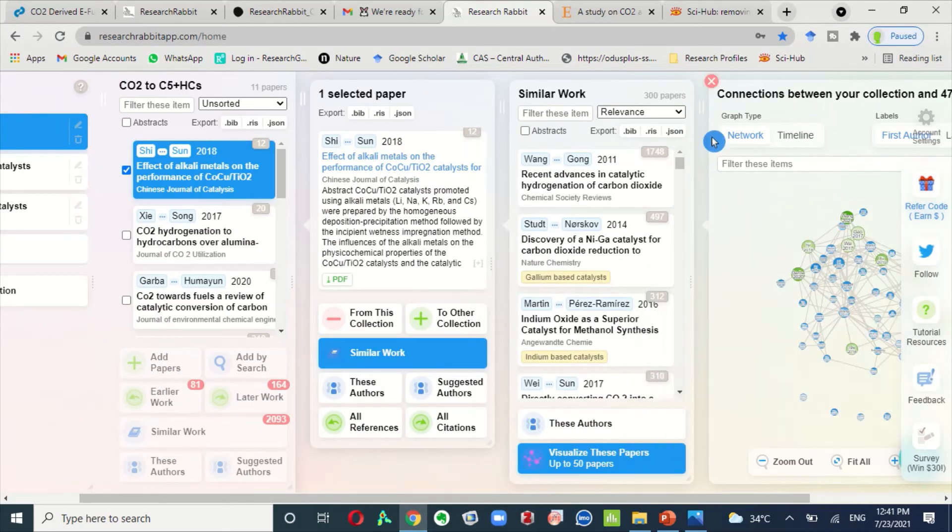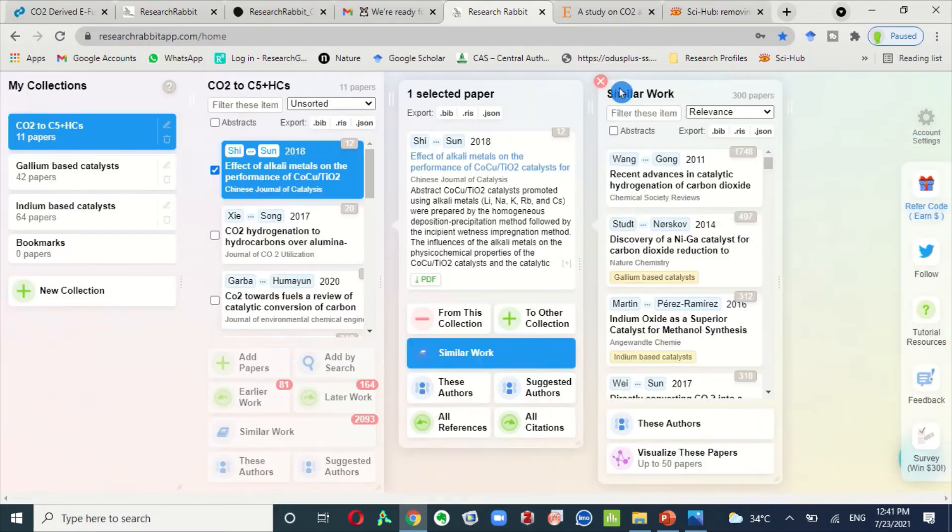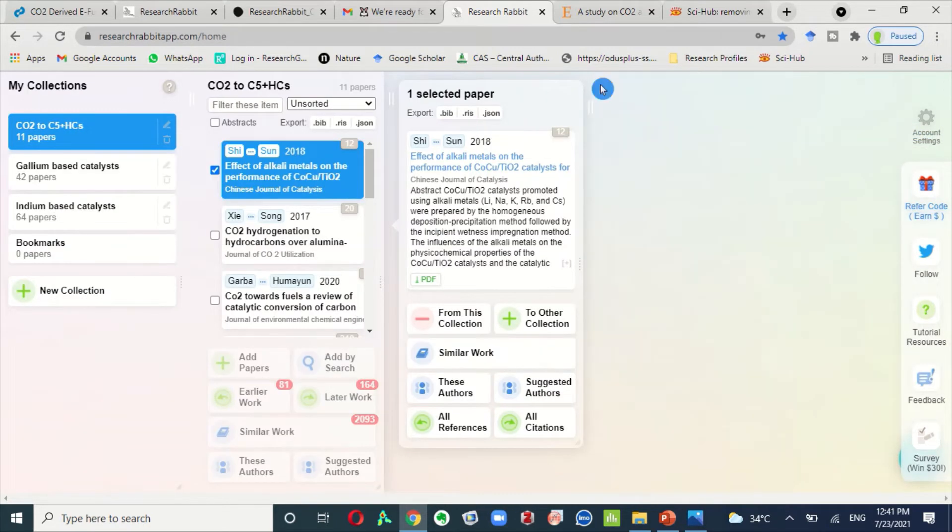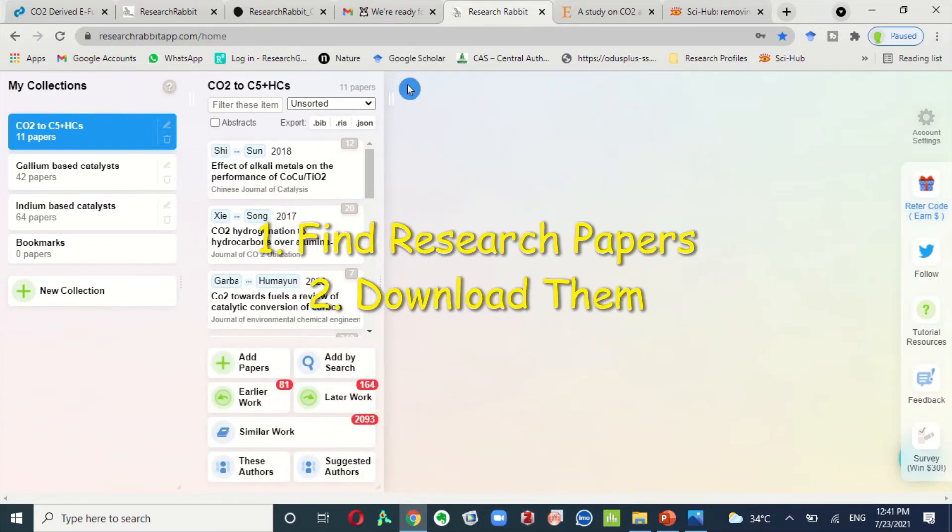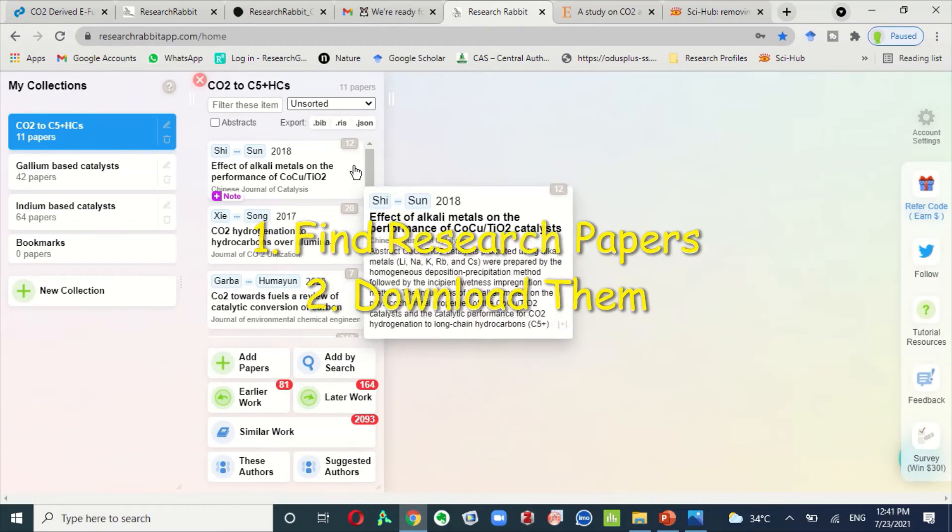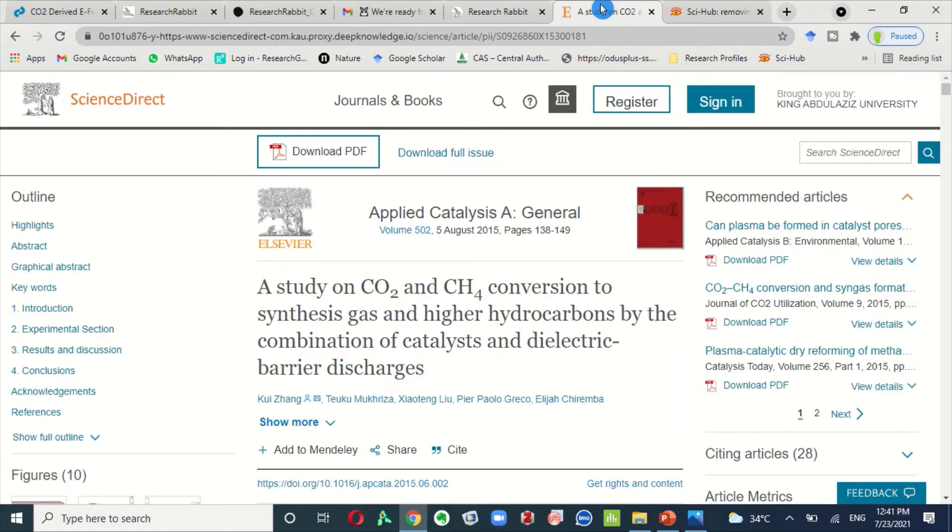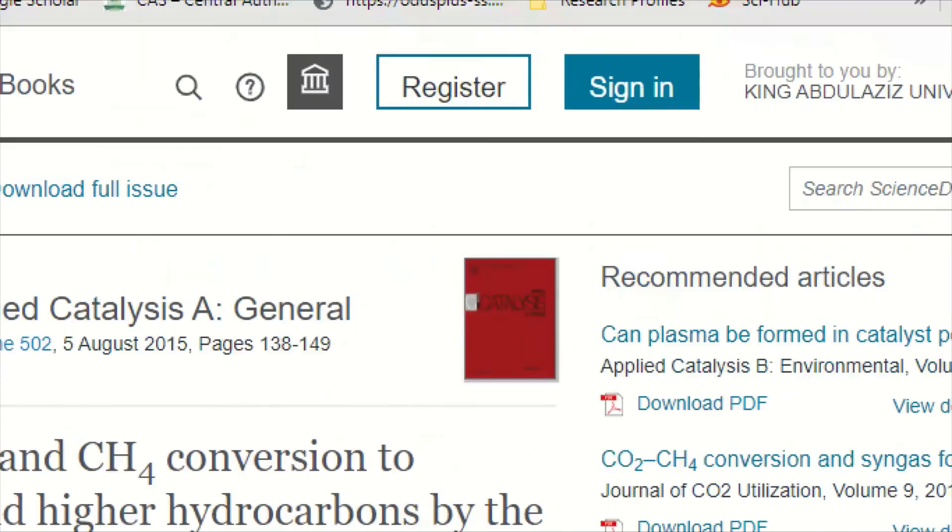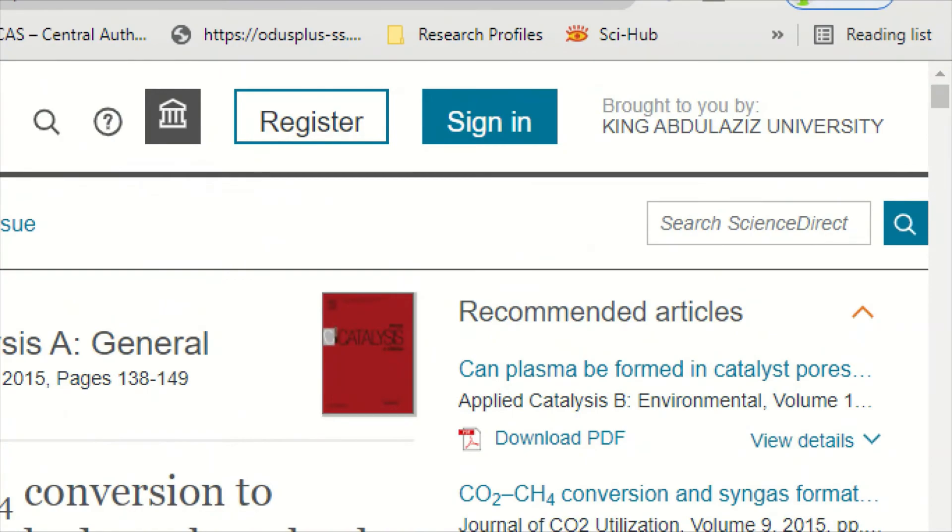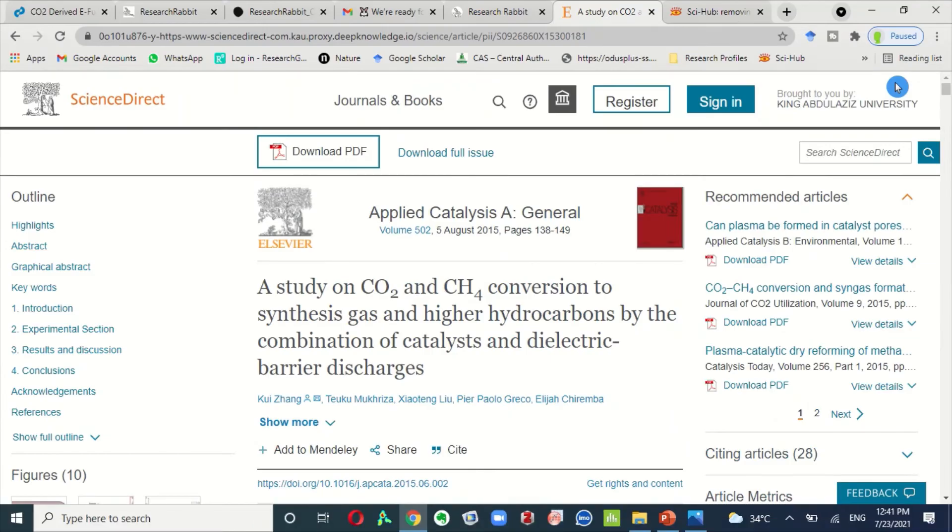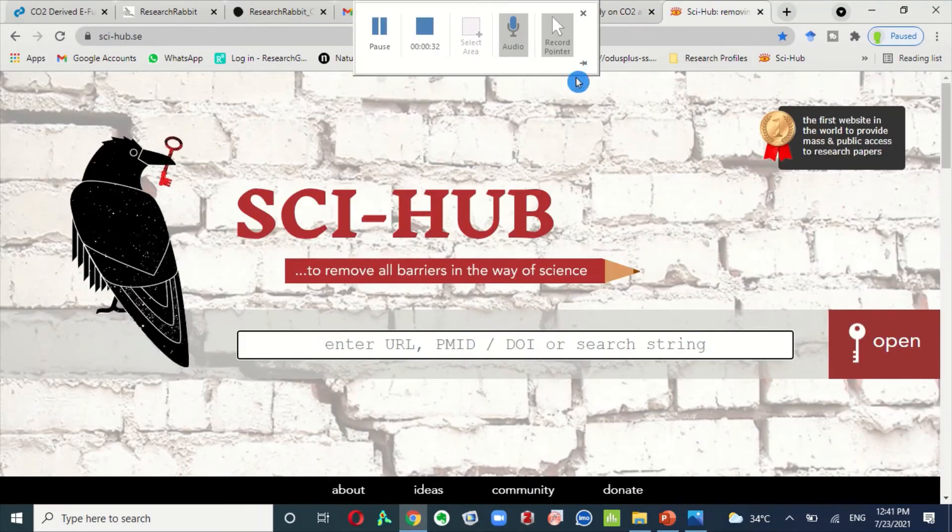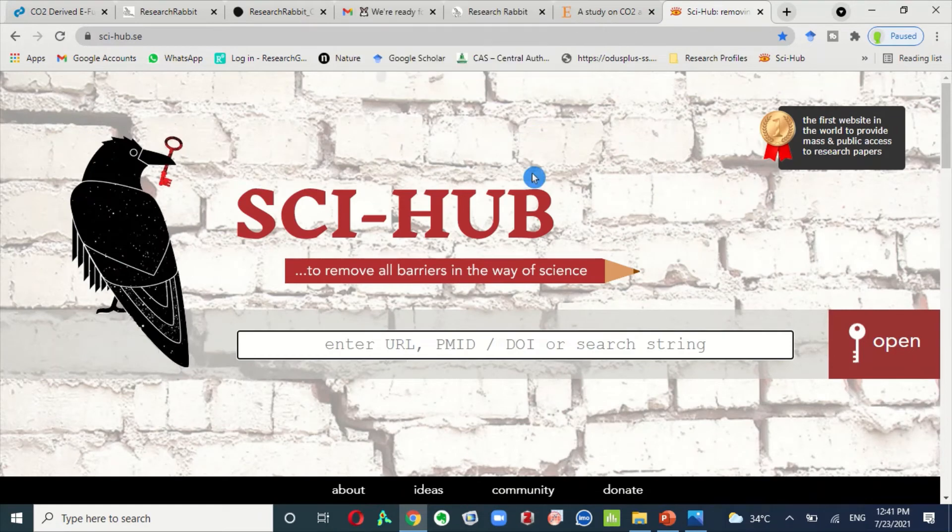First tip is to collect all relevant research papers from different resources by using some research tool like Research Rabbit, then download these research articles. To download these research articles, you can use university access like this one and if you want to download research articles free of cost, you can download by using Sci-Hub web link.